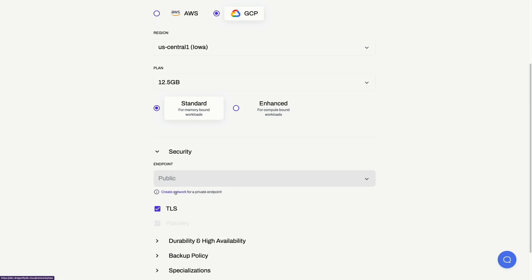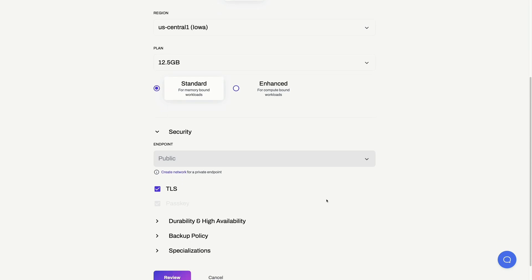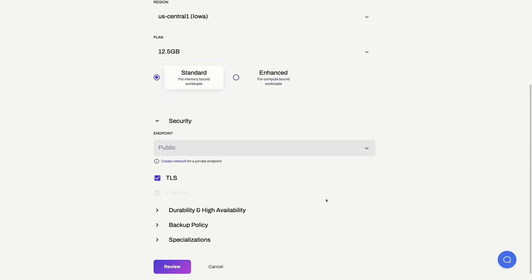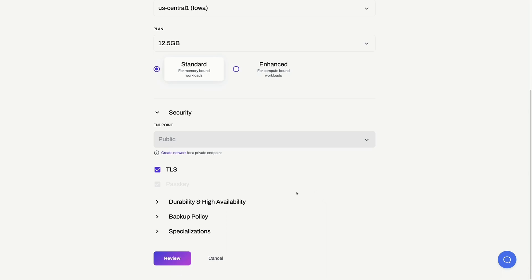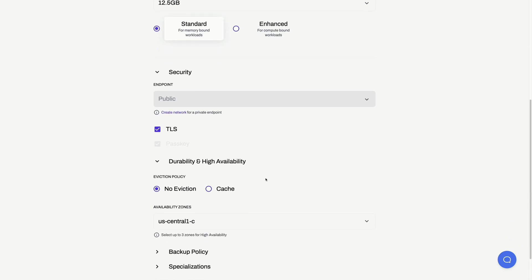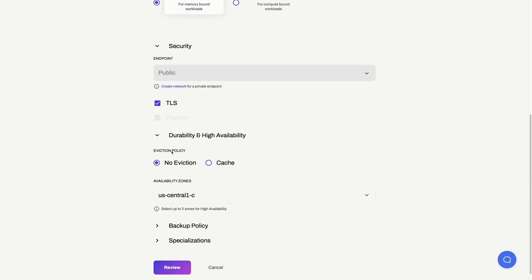Next up, we have security — it is very important. Dragonfly Cloud actually supports creating private networks in your cloud provider so that your services can talk to Dragonfly directly via that private network. For simplicity, I will use a public endpoint. We can also choose the eviction policy over here.